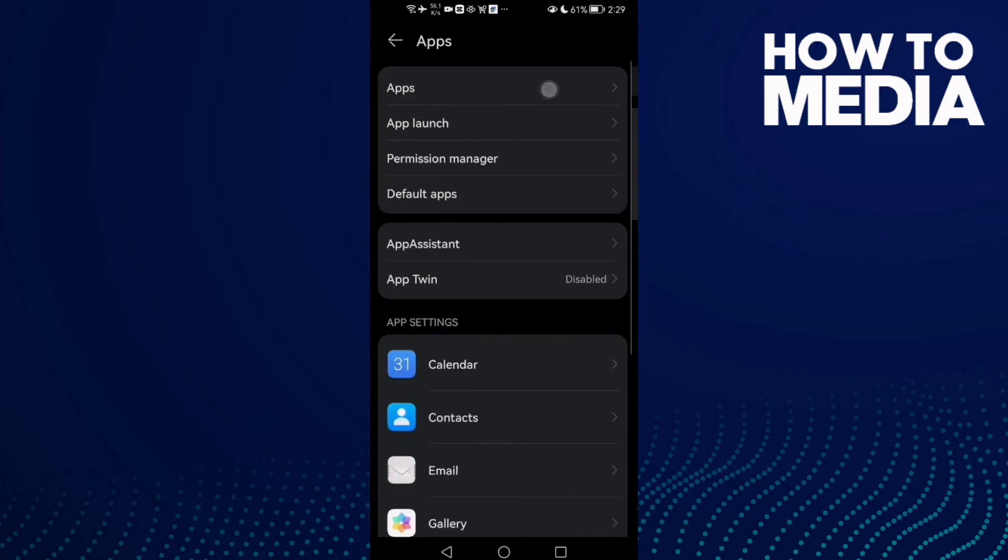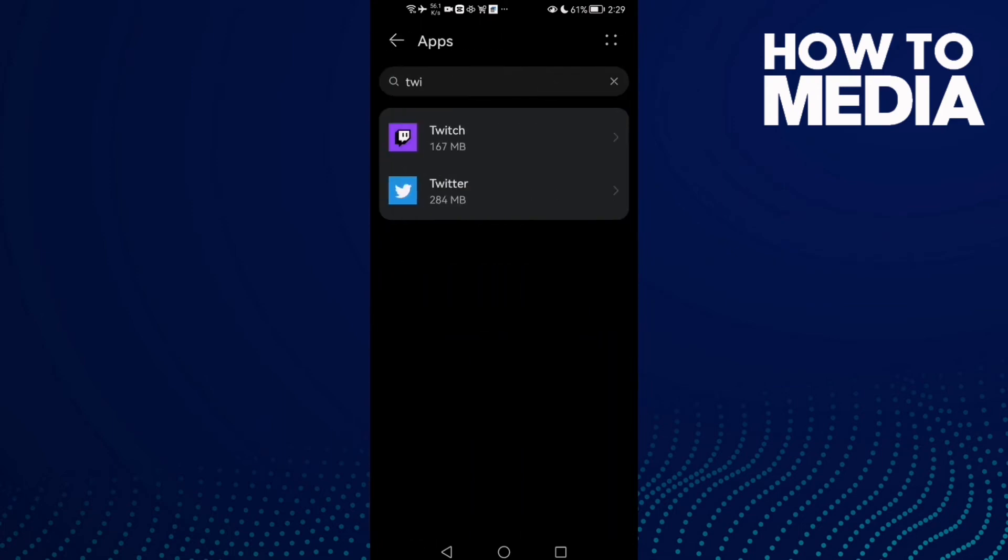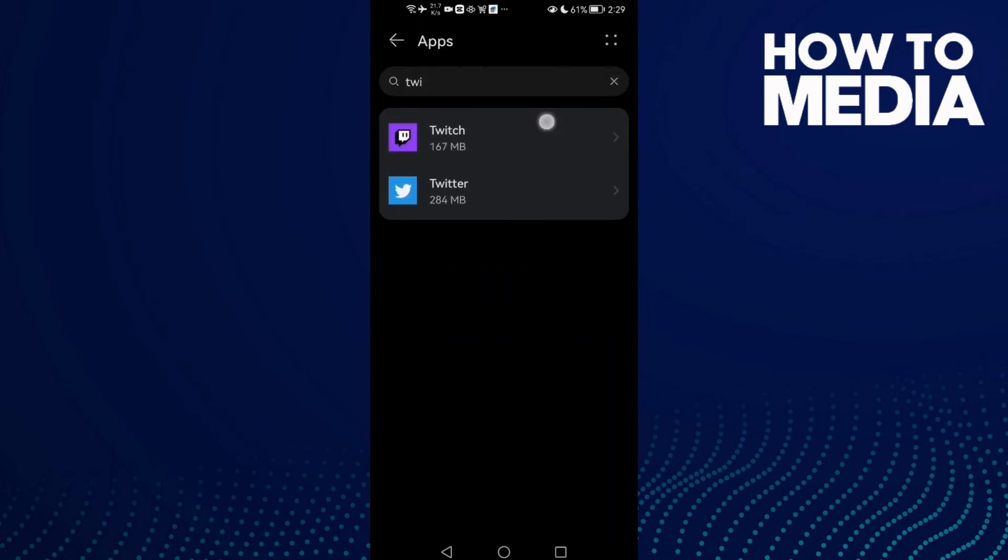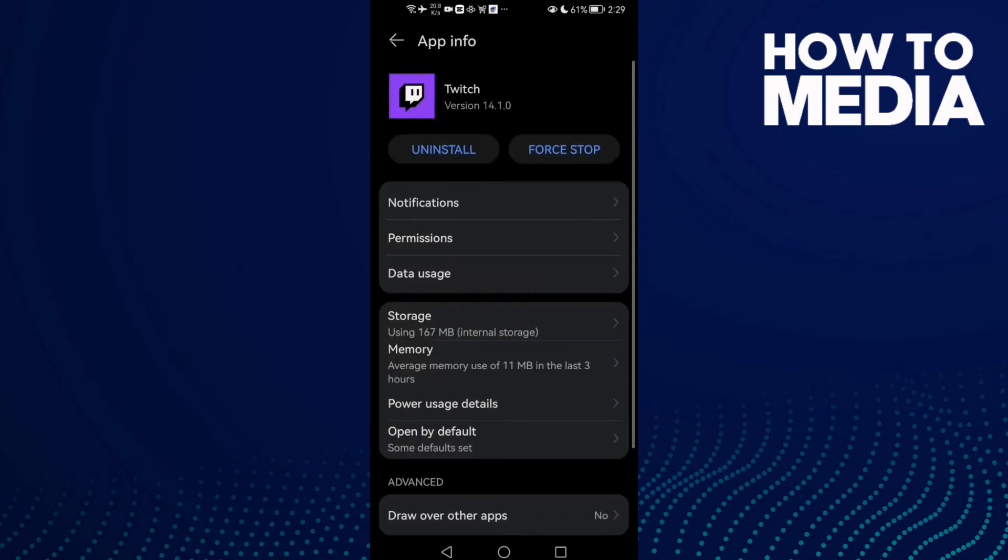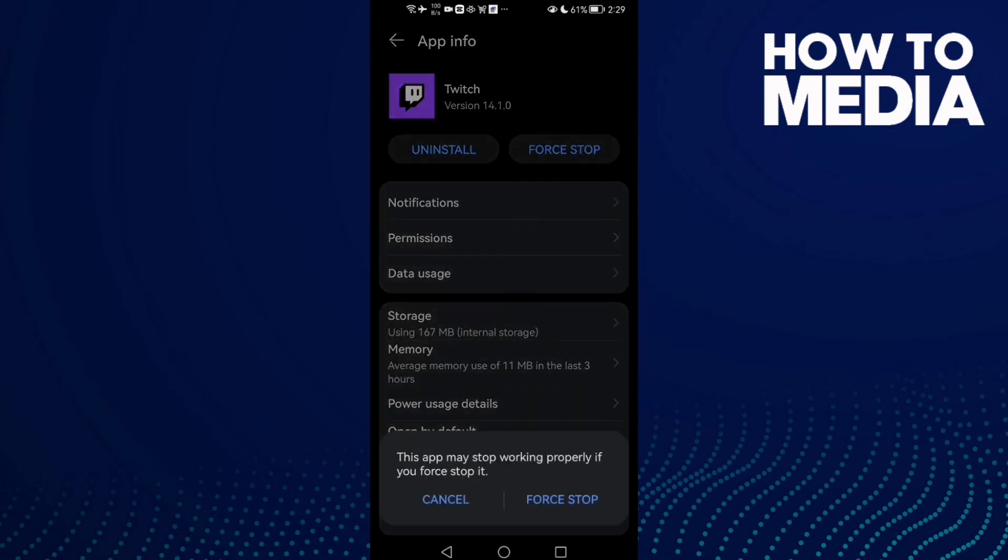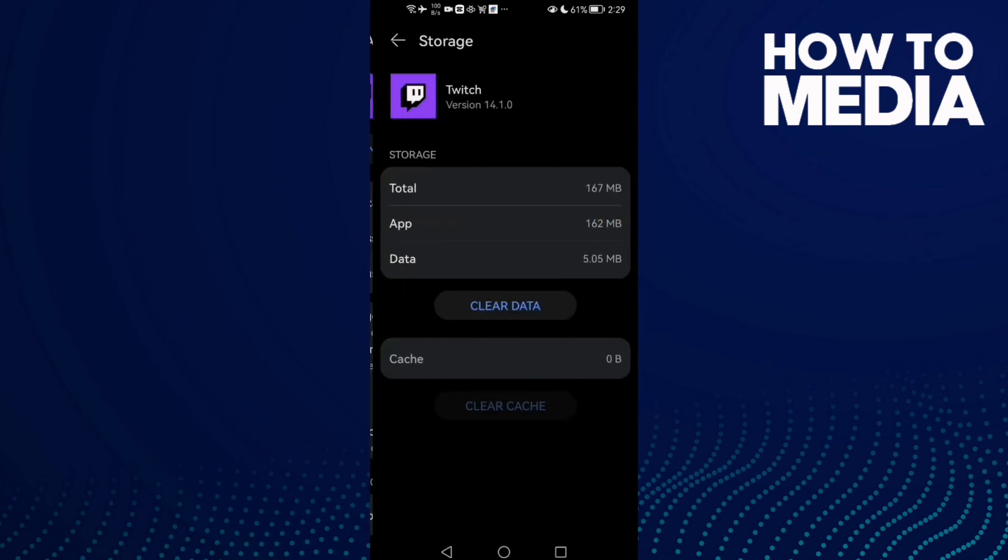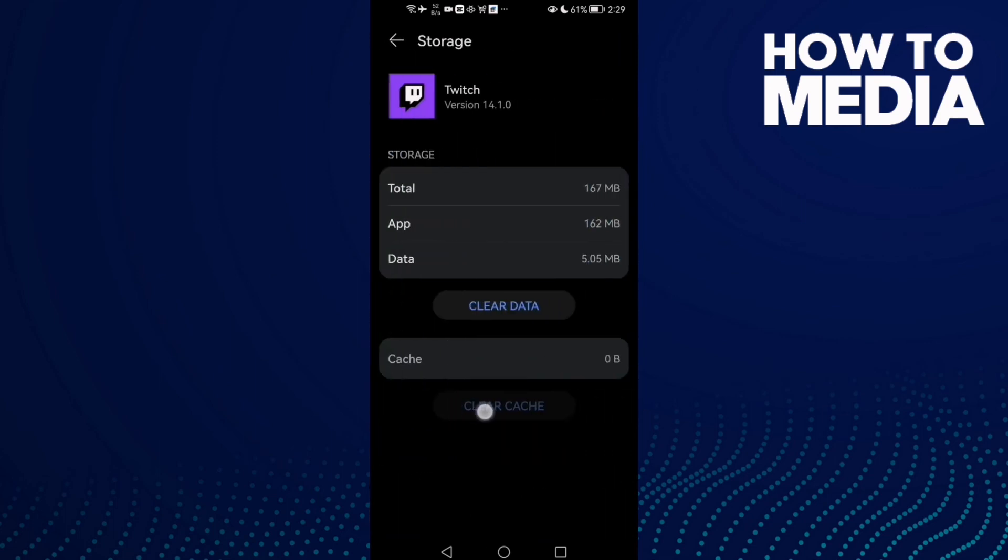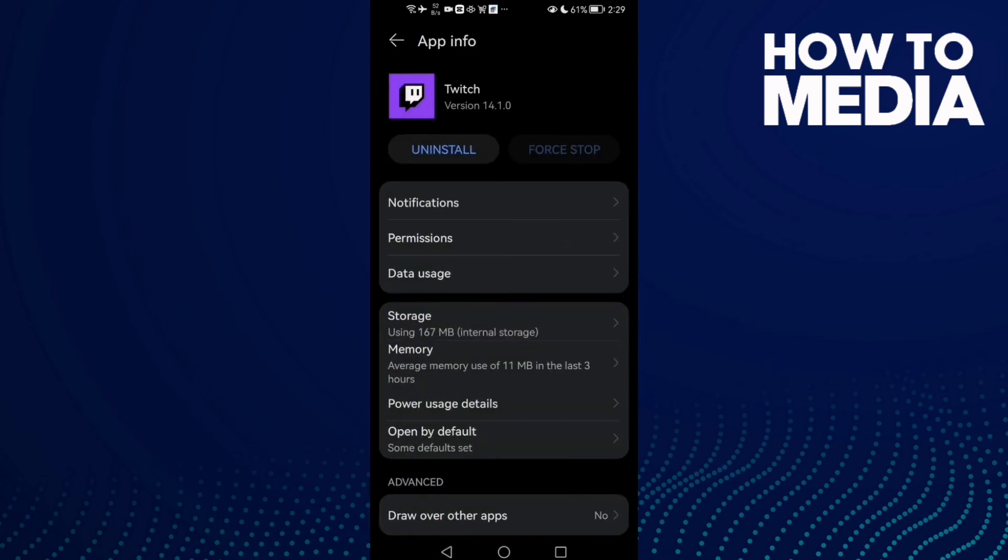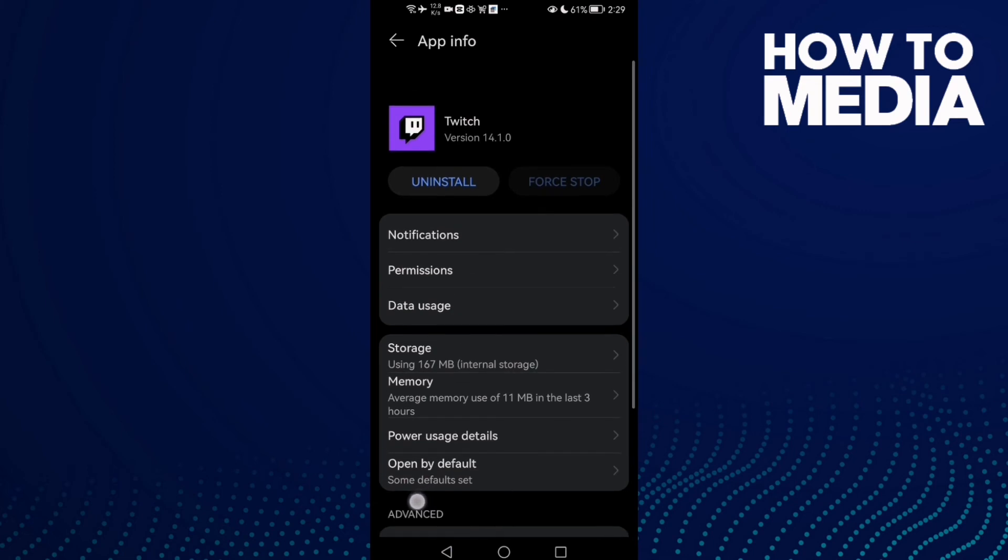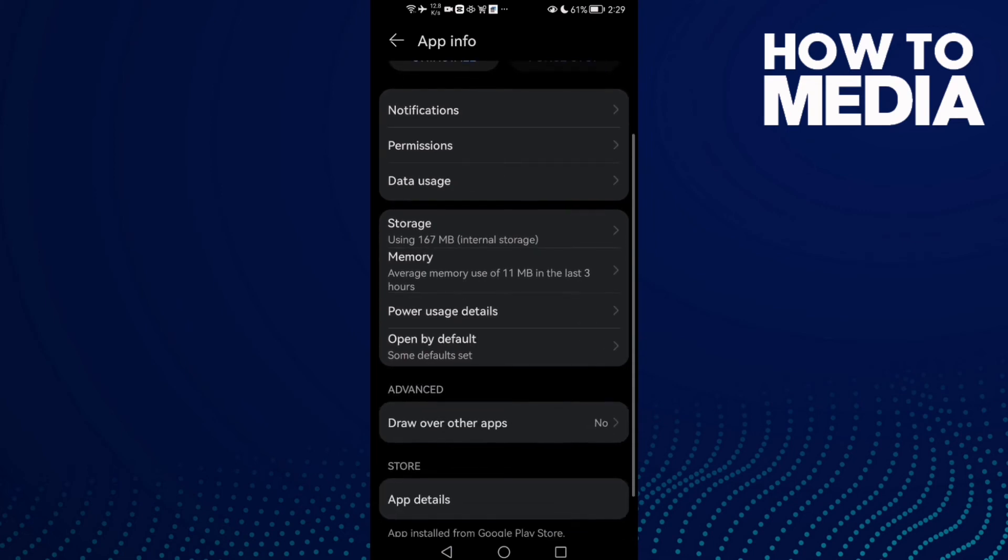And then Apps again. And here type Twitch and you will find it. First click Force Stop and then go to Storage and click Clear Cache. And now just go back and try again and your problem must be fixed.